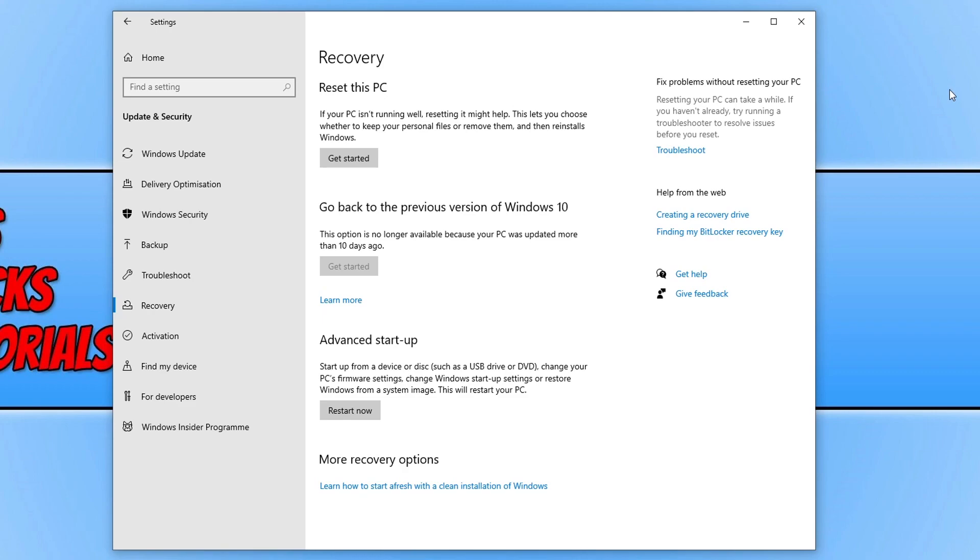And basically you can choose to keep your files or remove them. And personally I would ensure that you have backed everything up and then I would just do a complete reset, but that's up to your own choice.